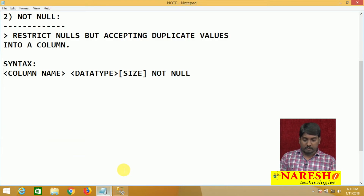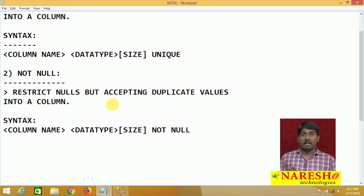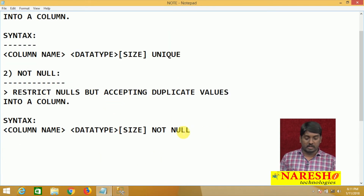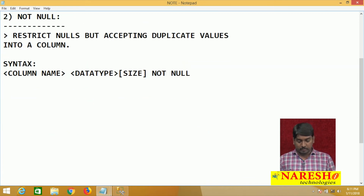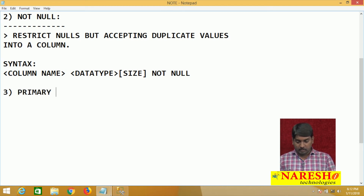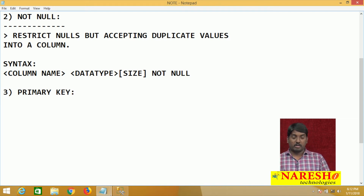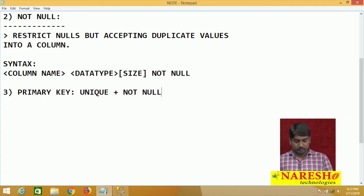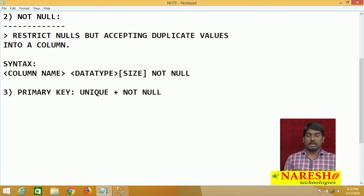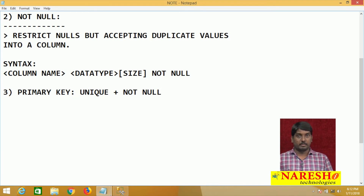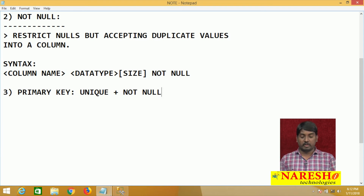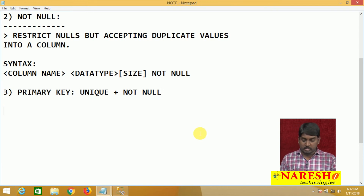Unique and not null each have their own individual problems. To overcome both problems together, we apply the primary key. When we apply a primary key, it combines the behavior of unique plus not null, avoiding duplicates and nulls simultaneously. This was already discussed in the previous primary key session.